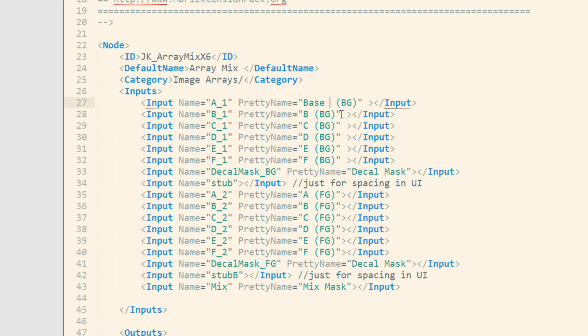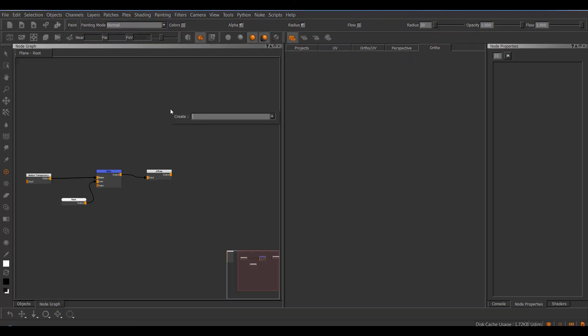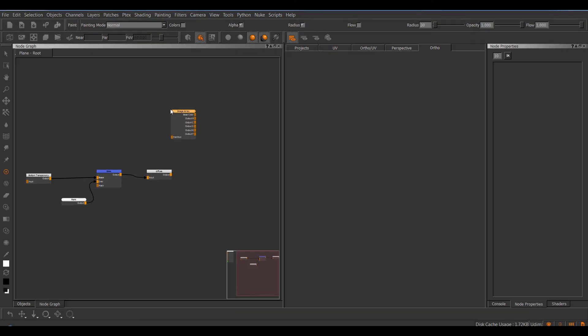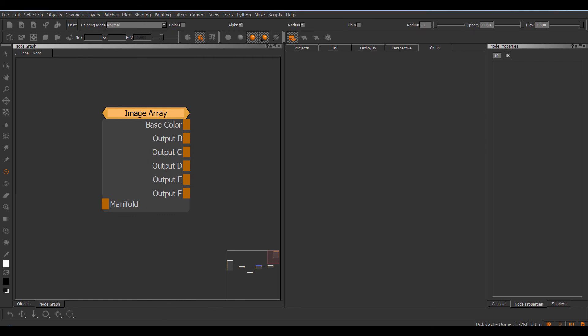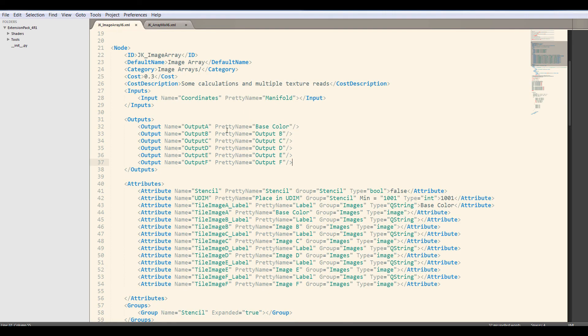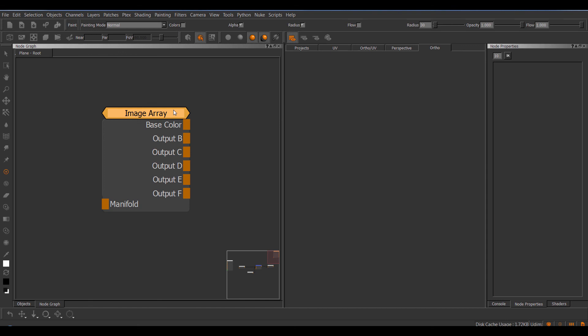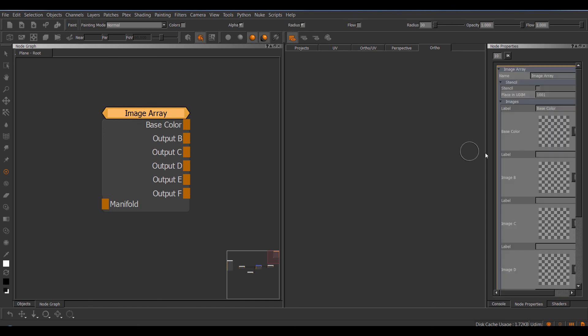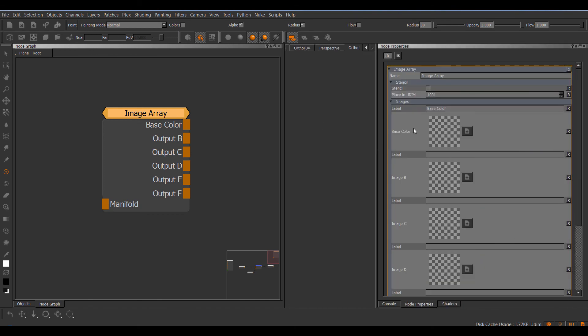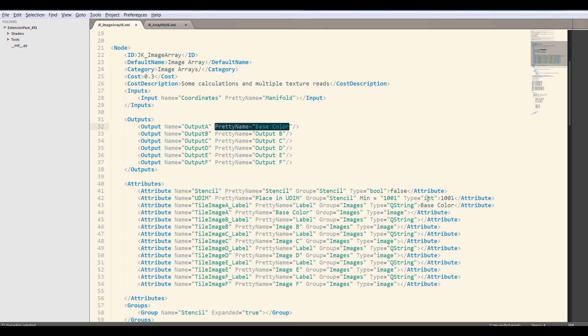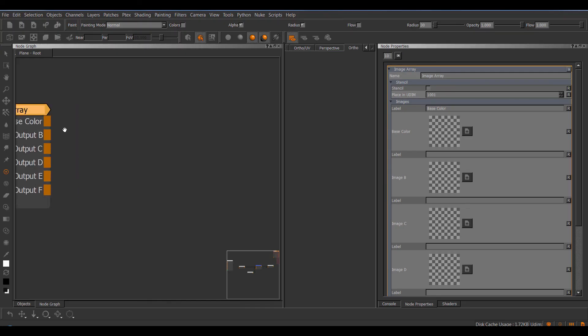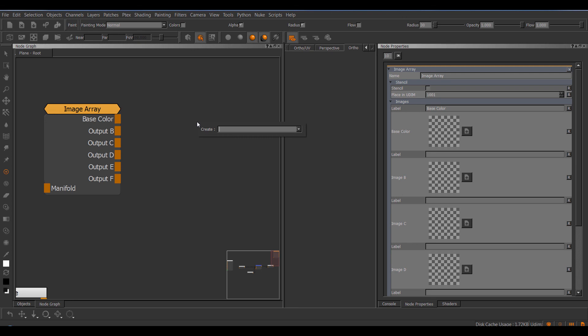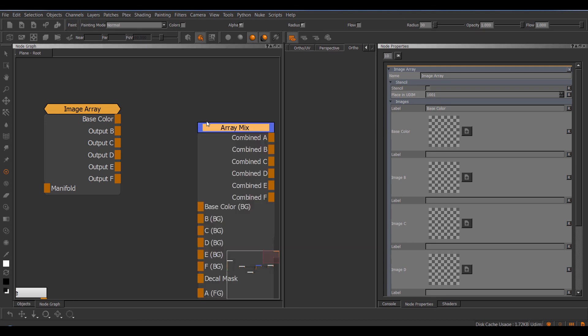And we save this and let's jump to mari. So now inside of mari, if I create the image array node, you can see my output is named base color, just as the way I defined it here in the pretty name. If I double click, you can see my first slot here is also called base color, and the label also already has a base color in here, again as defined in the label section here, and the pretty name for the input. Now if I go to my array mix, you can also see the base color slot has been added to the inputs.